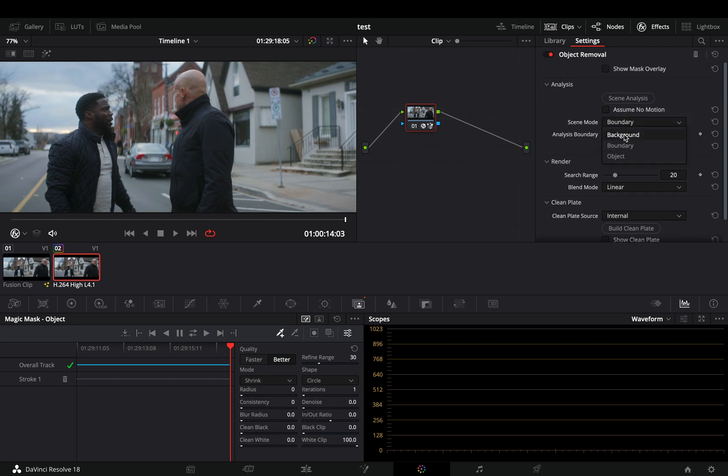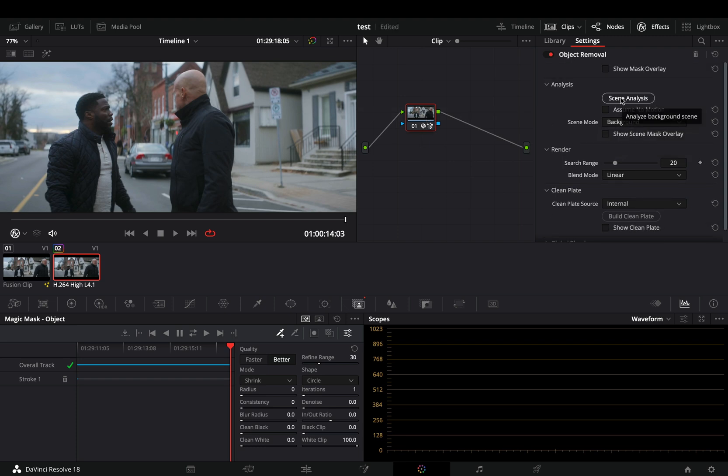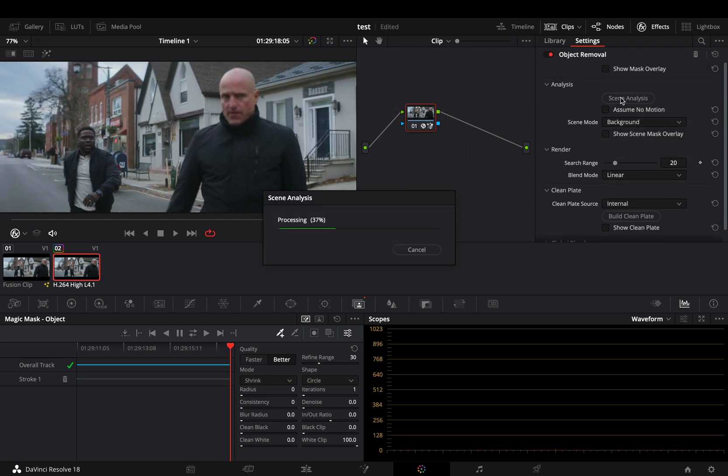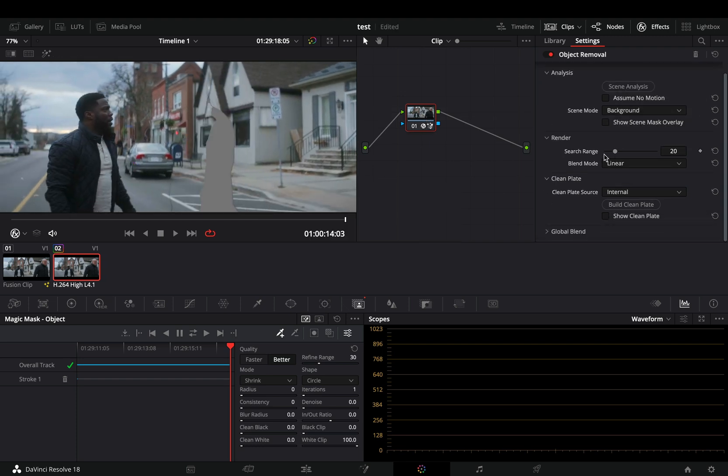Change the scene mode to background and hit the scene analyze button. Play around with the search range slider until you've got something that's not that bad.